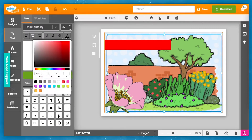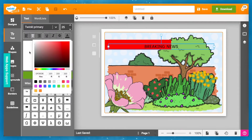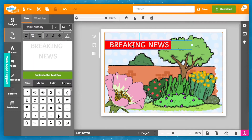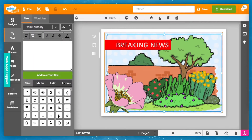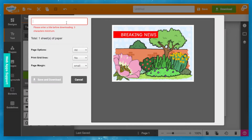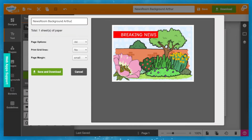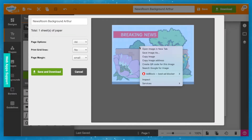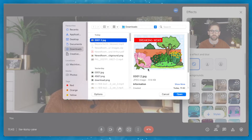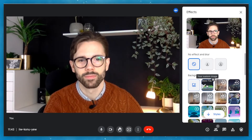In my example, I'm going to pretend I'm making a report on gardening. Once they've finished, download it before heading back to your preferred video conferencing software and upload it. Now they're ready to practice.